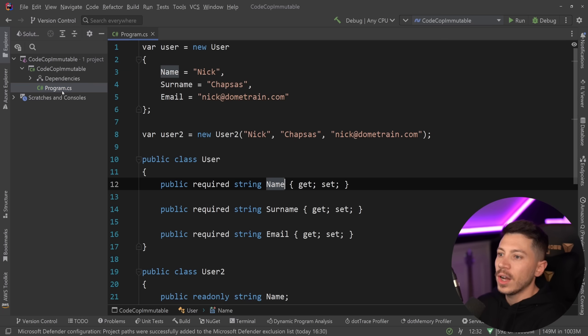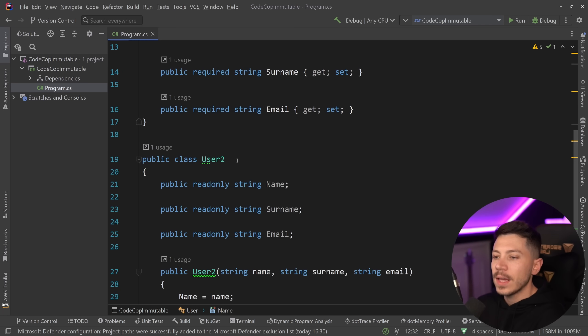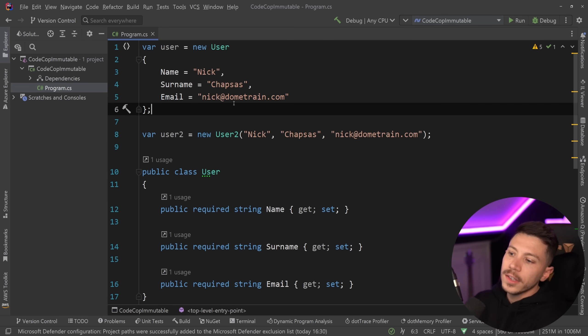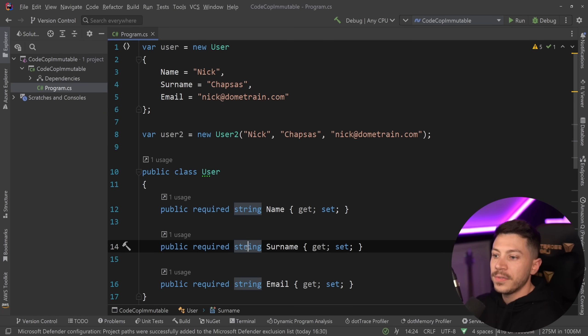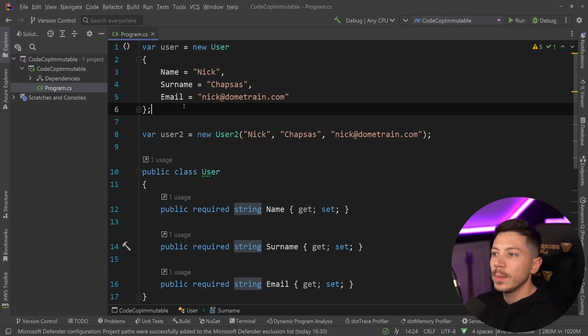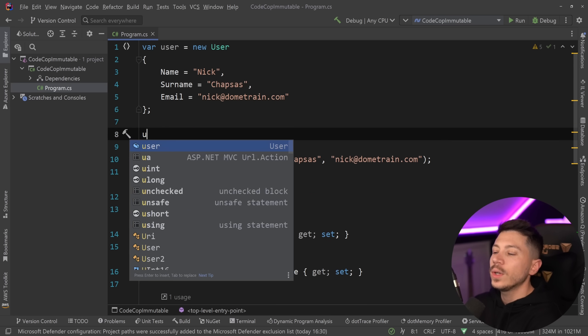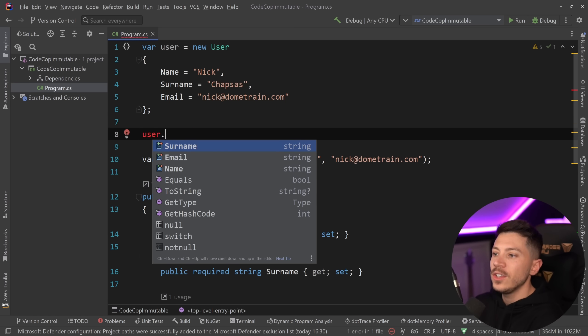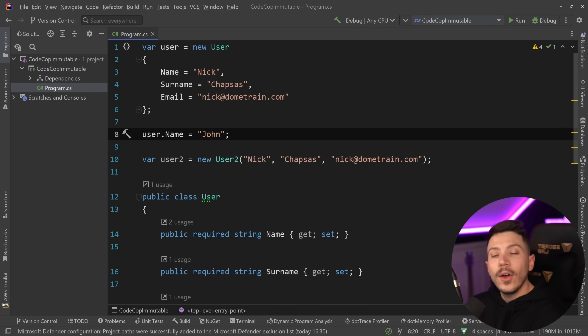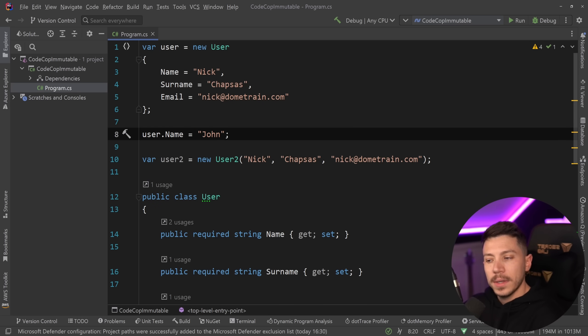Okay, so let me show you what I have here. I have the exact same code as in the example. Now, the argument is that if you use this first bad approach that is mutable, then you can go here and say user.name is, I don't know, John. Yeah, okay, sure, it is.